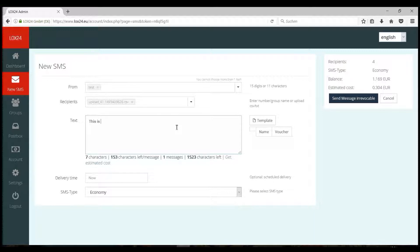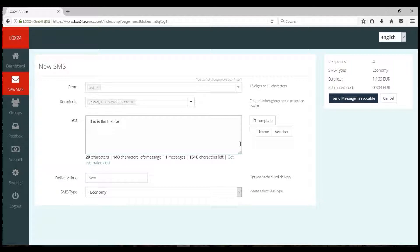Now enter your message text. You have the option to insert data from your Excel file into the message text to personalize your SMS.